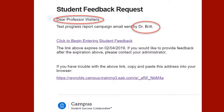When the progress report campaign begins, faculty will receive an email from the Vice President of Academic Affairs prompting completion of progress reports for courses. You may click on the link provided in the email to begin, or login to Navigate through the MyReynolds portal.